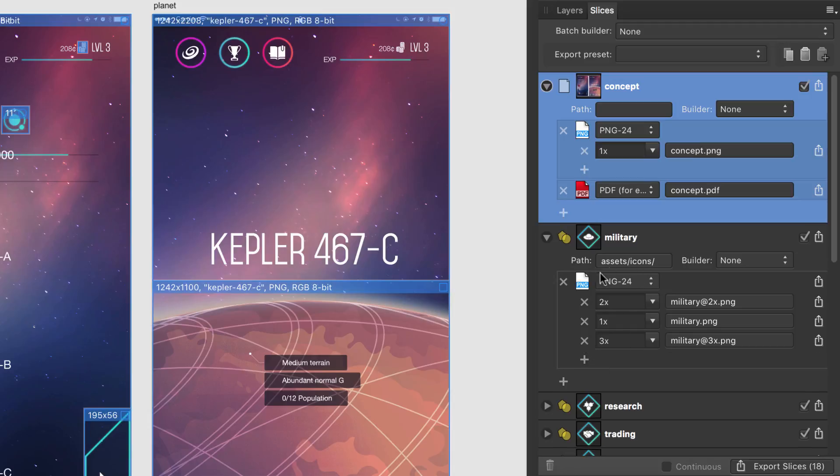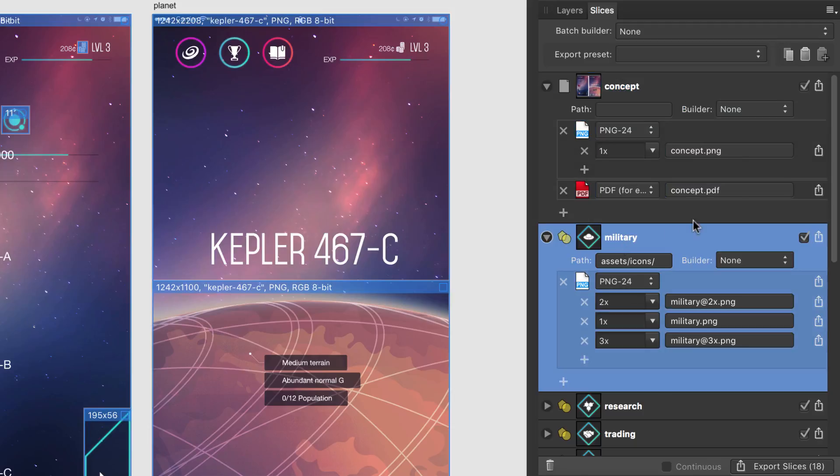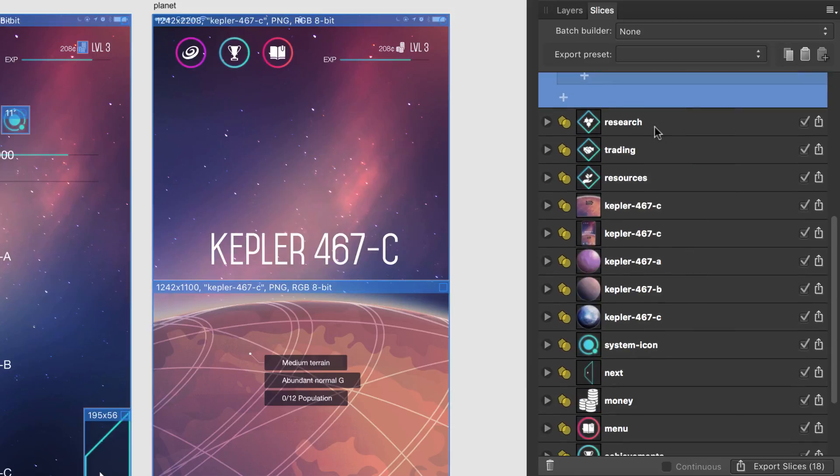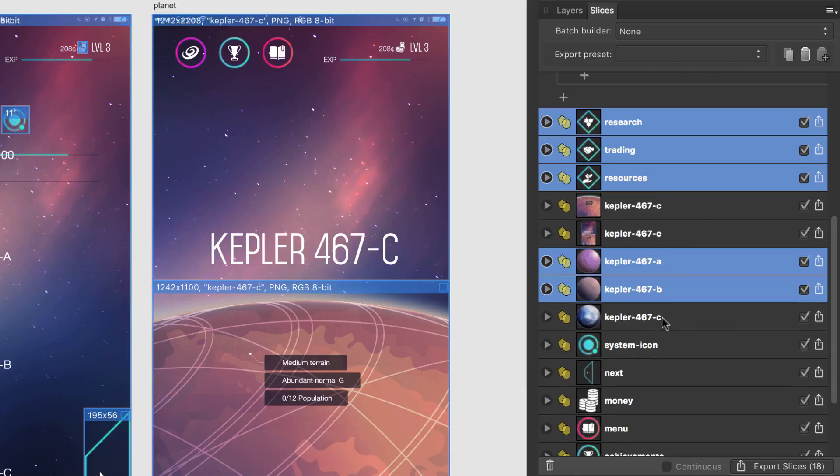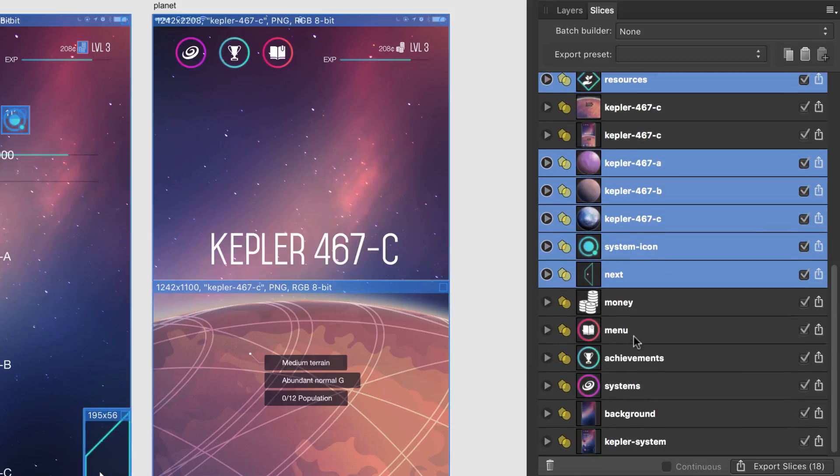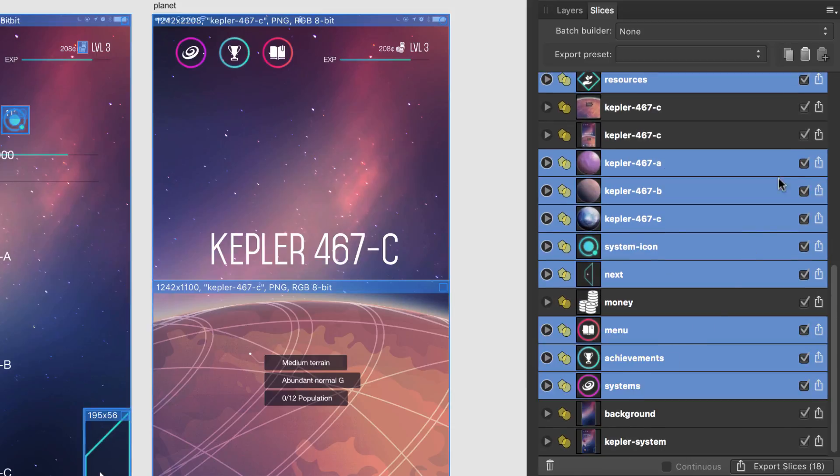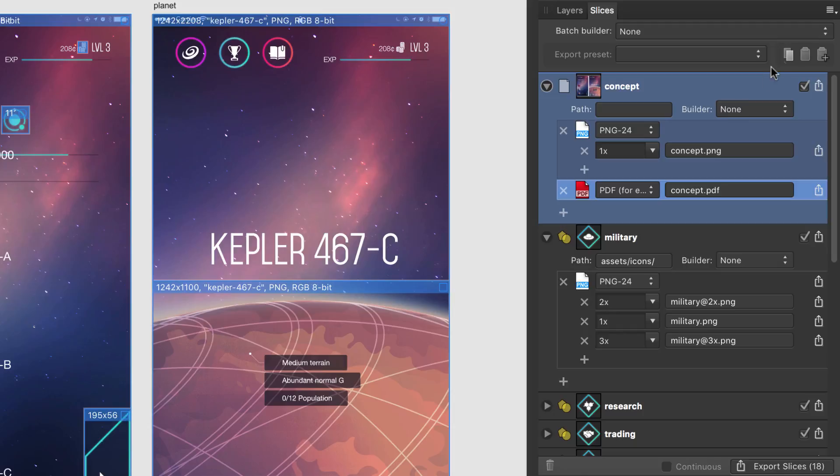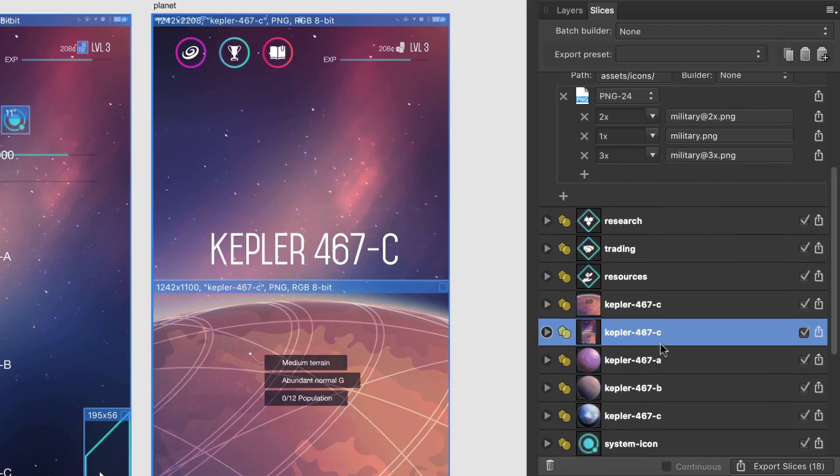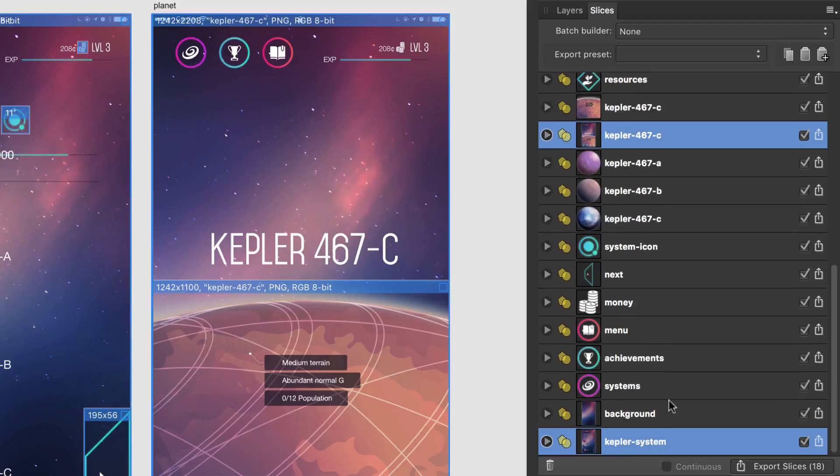Now I have a custom export setup in place for one slice. I can use this icon to copy the setup, select other slices with the same purpose, and click this icon to paste the setup. Alternatively, you can copy an export format and add this only to the selected slice, rather than replacing the entire setup.